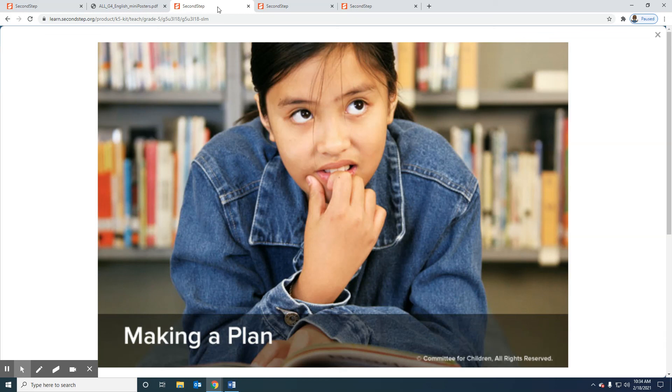Thank you for joining me today for today's Second Step lesson on making a plan. I look forward to doing another Second Step lesson with you soon. Have a good morning, have a good afternoon, and have a good night.